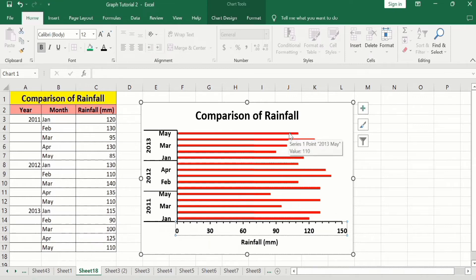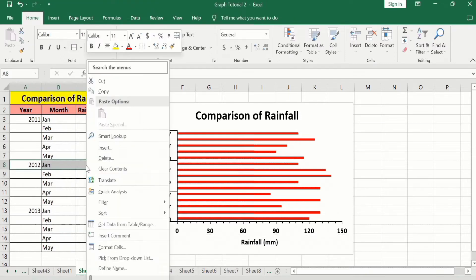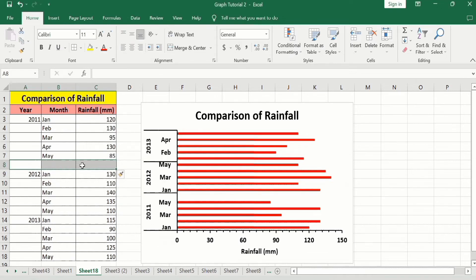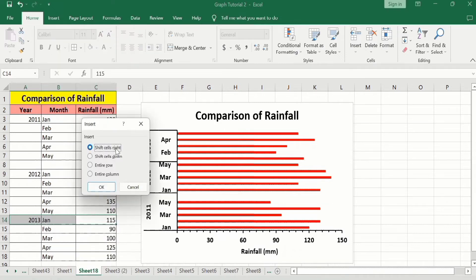You can see there is no space between these categories. I want to create a space between them, so I will select the row containing the year, right-click, and go to Insert. I want to insert an entire row — click OK. Now the entire row is created. I will repeat this: select the next row, right-click, go to Insert, choose Entire Row, and click OK.